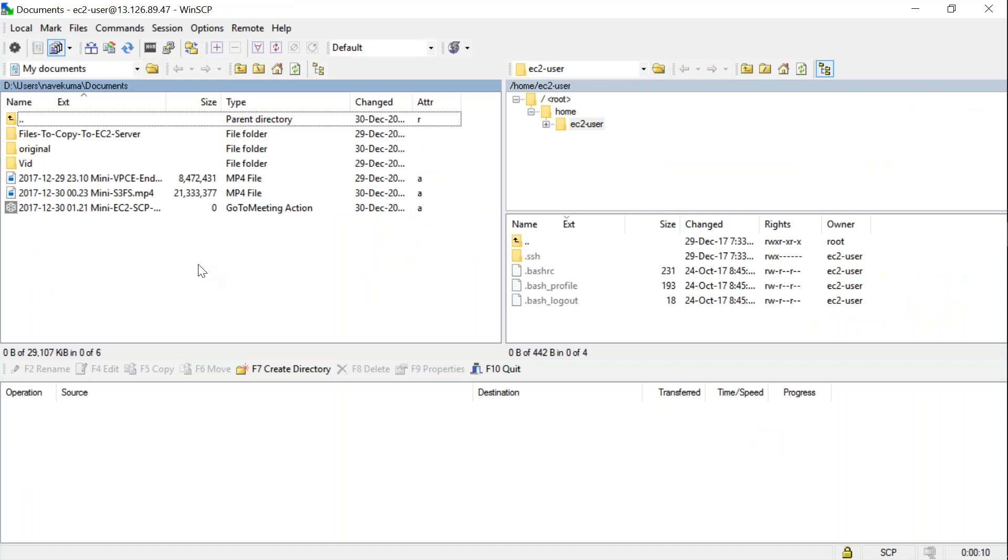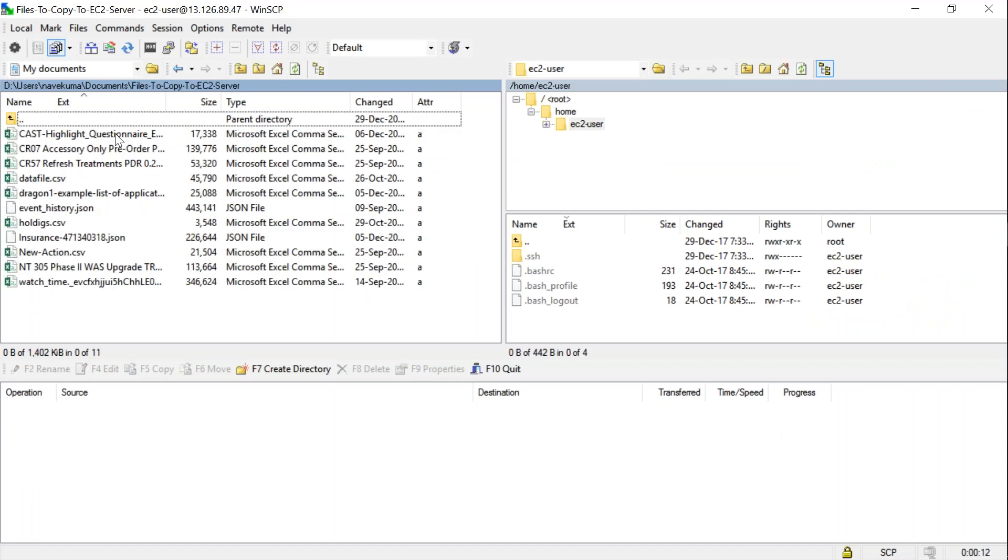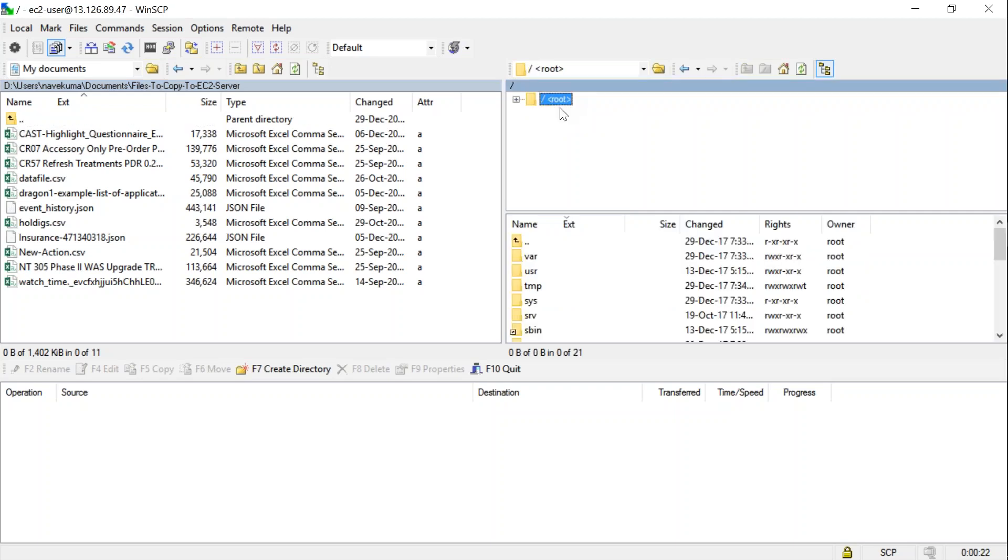I'm just navigating to certain files that I want to copy to my server. To avoid permission issues, I'm going to copy certain files to my temp directory and then later move them to the necessary destination. I've navigated to my temp directory.